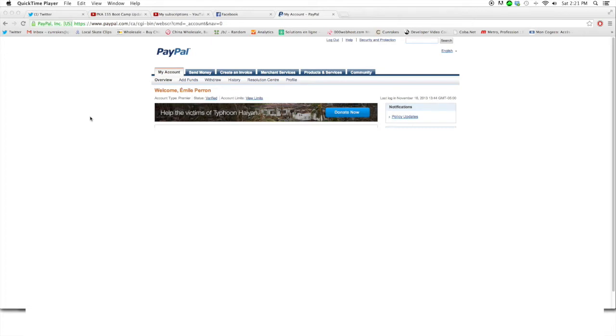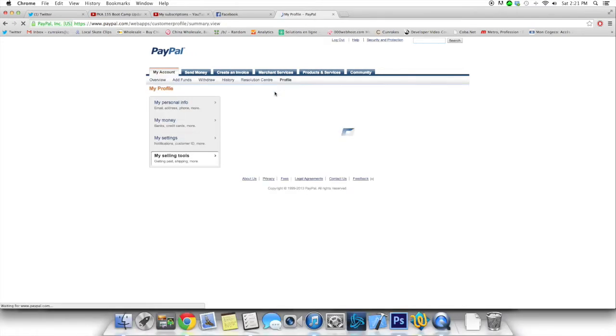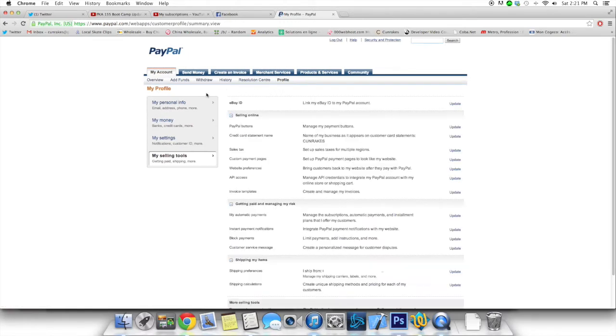I'm on the PayPal website. This is the default page you end up on when you log in and in order to activate IPN system on your account, you have to go in profile right here. Give it a second and there you go.